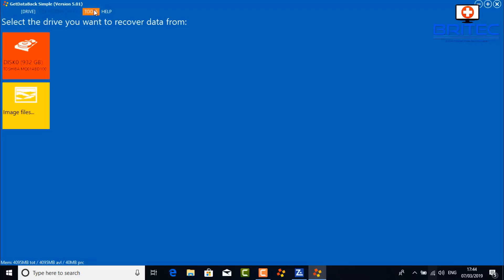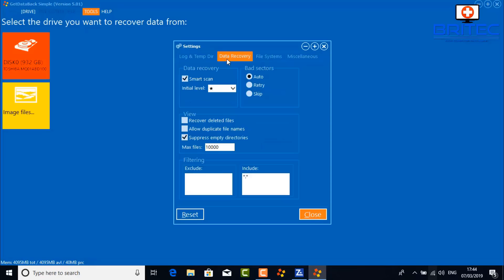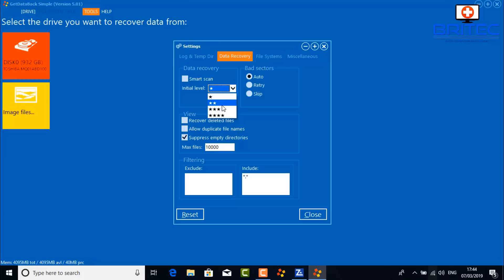A lot of free software will struggle to recover data from this sort of situation. You can see the 932 gigabyte drive listed here. Let's go into Settings and make some changes. Under Data Recovery, I'm going to turn the smart scan off and do a deeper scan. You can see the scan level goes from one star to four stars when smart scan is on — I'm going to set it to level three.